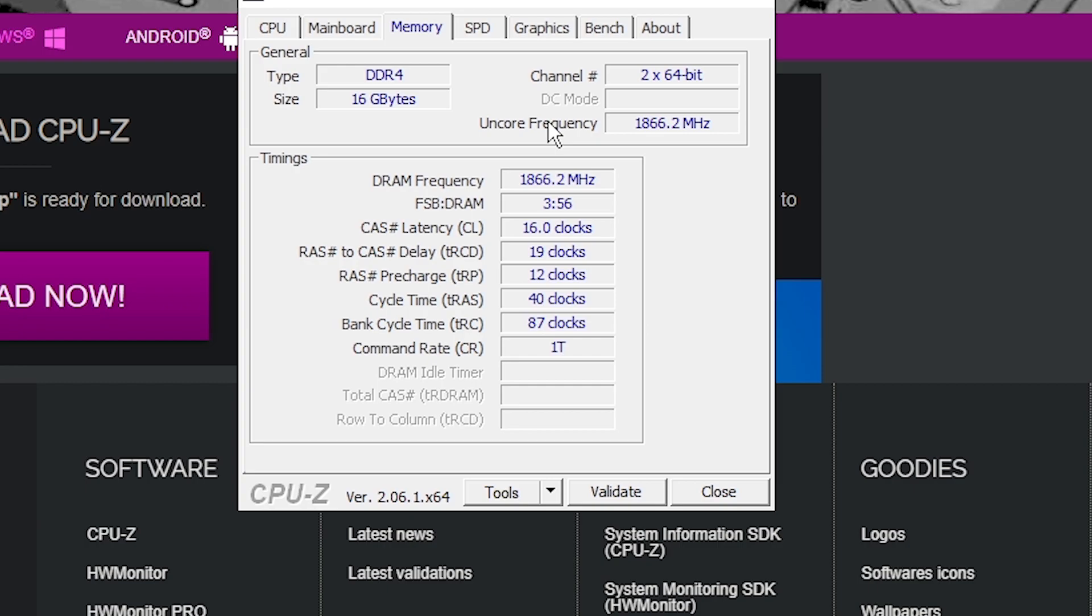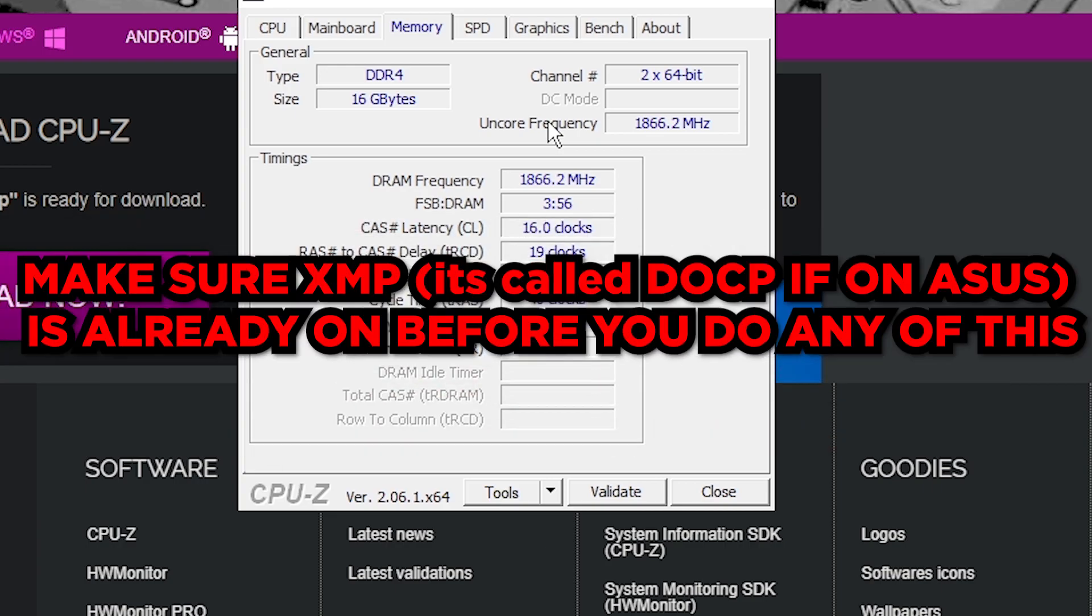Now if you are on 3800 megahertz, you want to make sure your FCLK is half of that so it's one-to-one ratio. So if you're on 3600 megahertz, you want to make sure your FCLK is set to 1800 megahertz and you just want to do that in BIOS. But yeah, you want to make sure XMP first of all is on before you do any of this. If XMP is still not on, you want to go back to BIOS and turn it on and make sure it boots up.